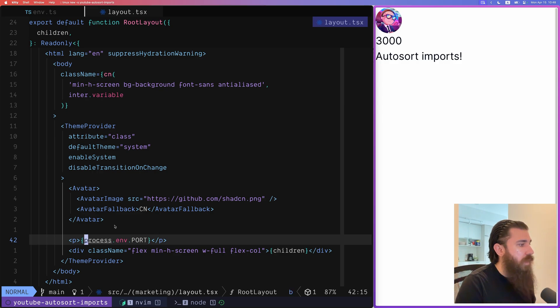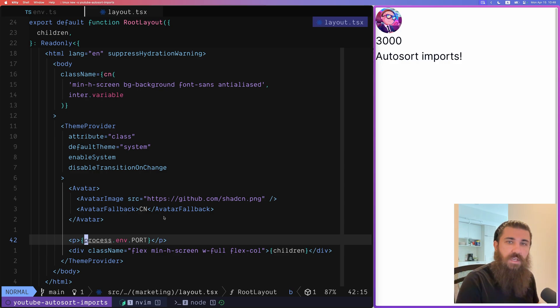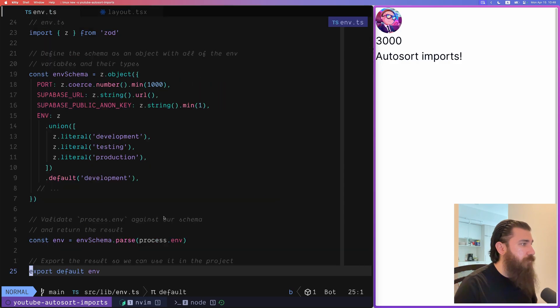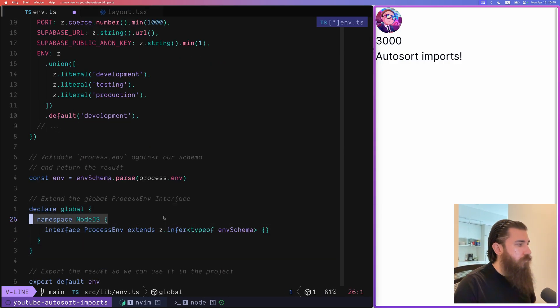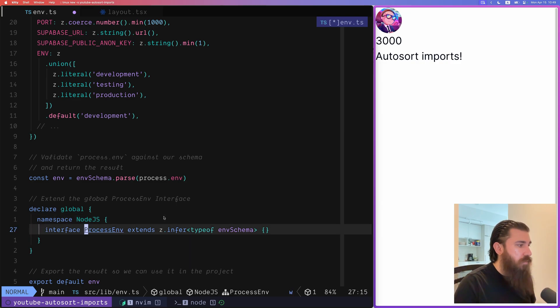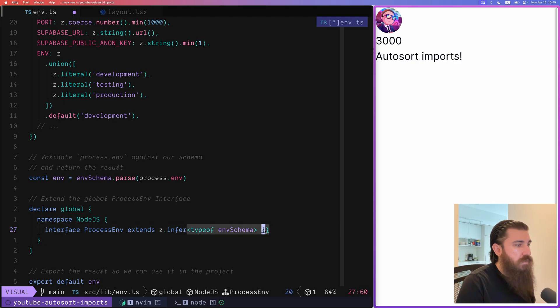So there's also a way to take this solution even further and let process.env inherit the types that we defined. And if you want to do that you can declare global, declare the Node.js namespace and redeclare the process.env interface to extend from the schema type.